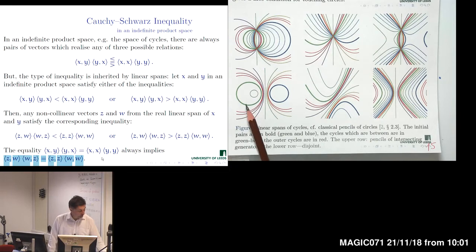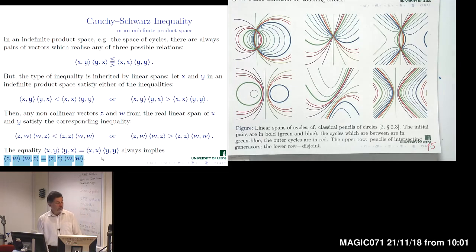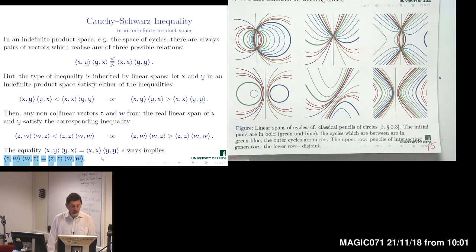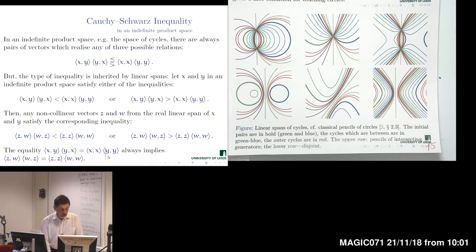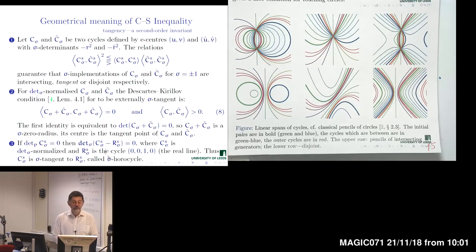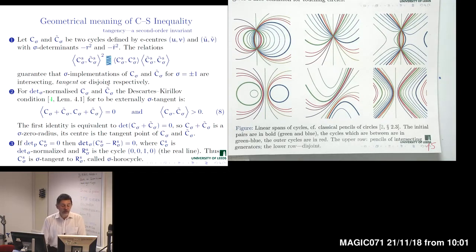Here we have solid green and solid blue cycles, and the intermediate cycles which are linear spans of them form classical pencils. We are looking for the geometric meaning of what the inequality means for such vectors. The relation is as follows: if we have an inequality of one or another type, it respectively means our cycles are either intersecting. Equality means tangent, and the other inequality means disjoint.